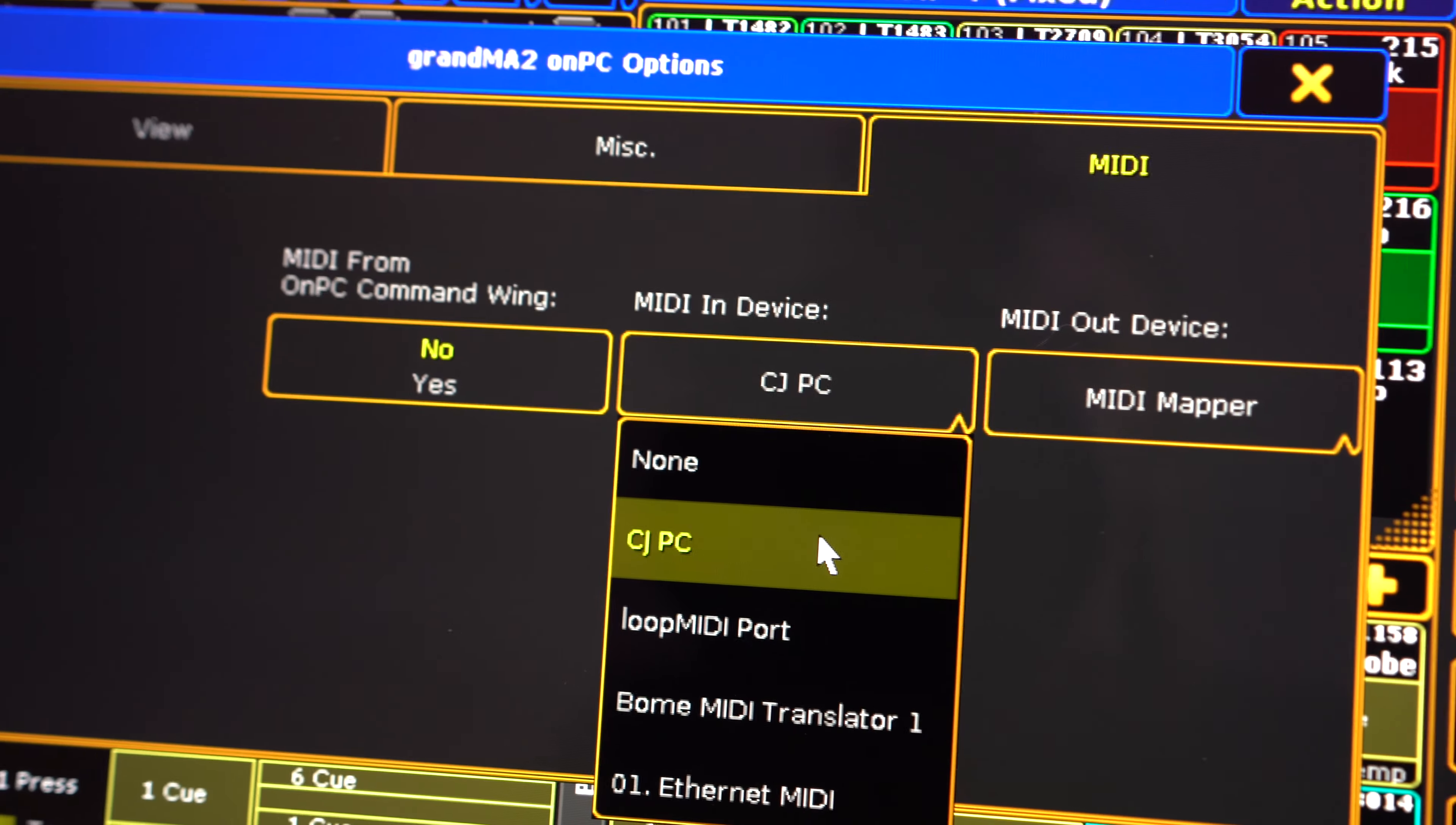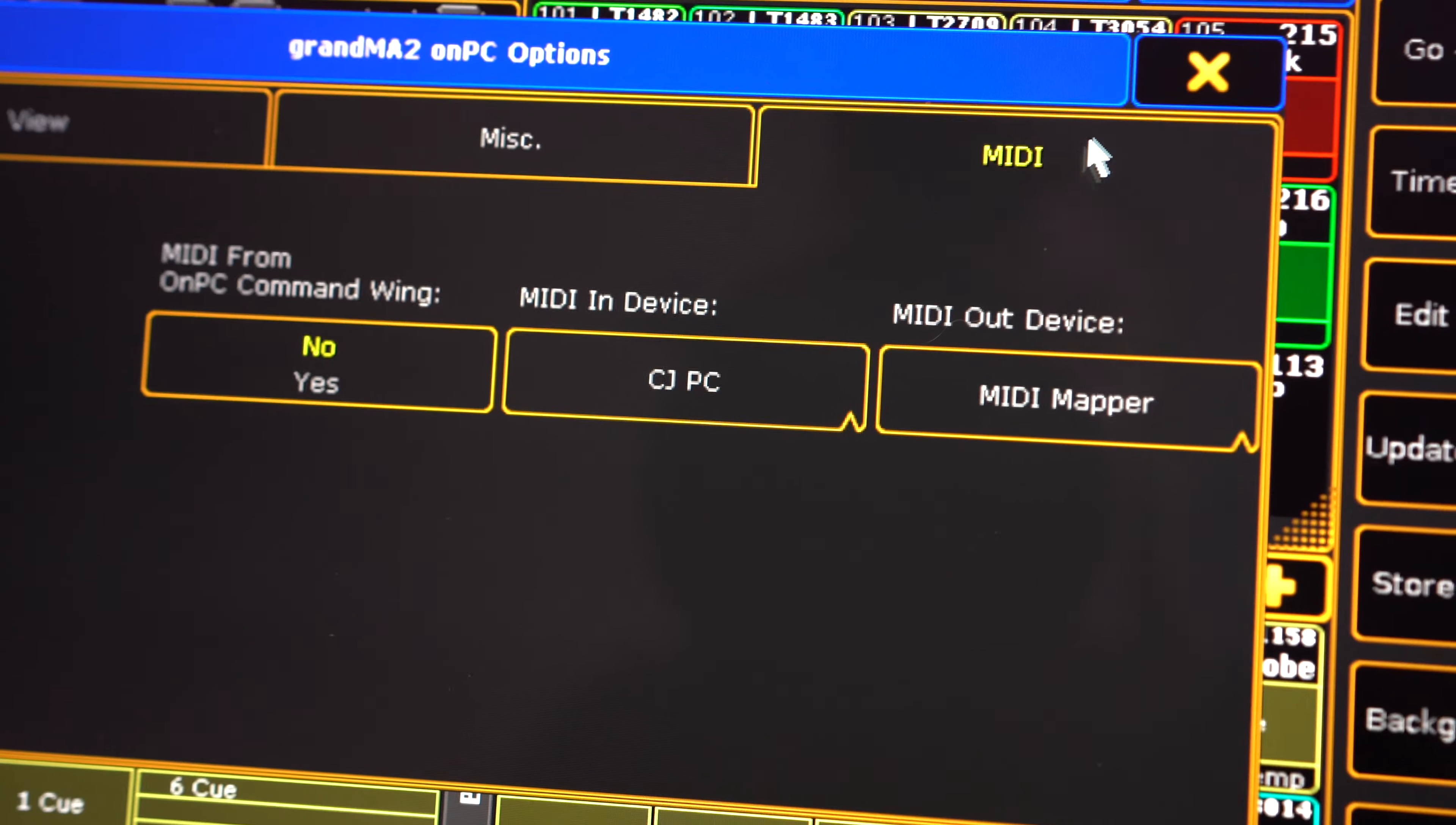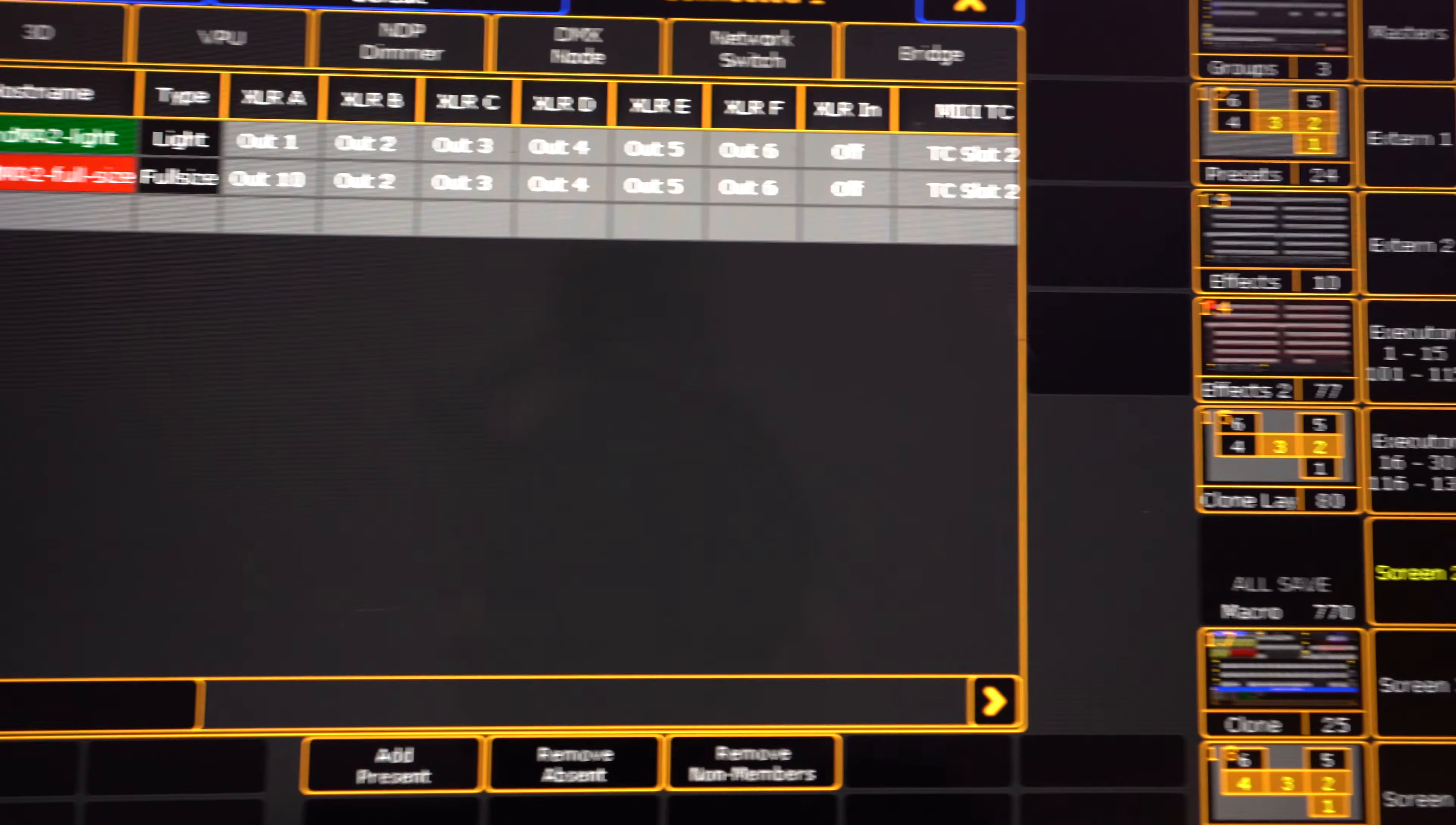you could do a BOEM MIDI translator to combine those signals. But we'll just use CJPC for now. And then lastly, in setup, go to network config.